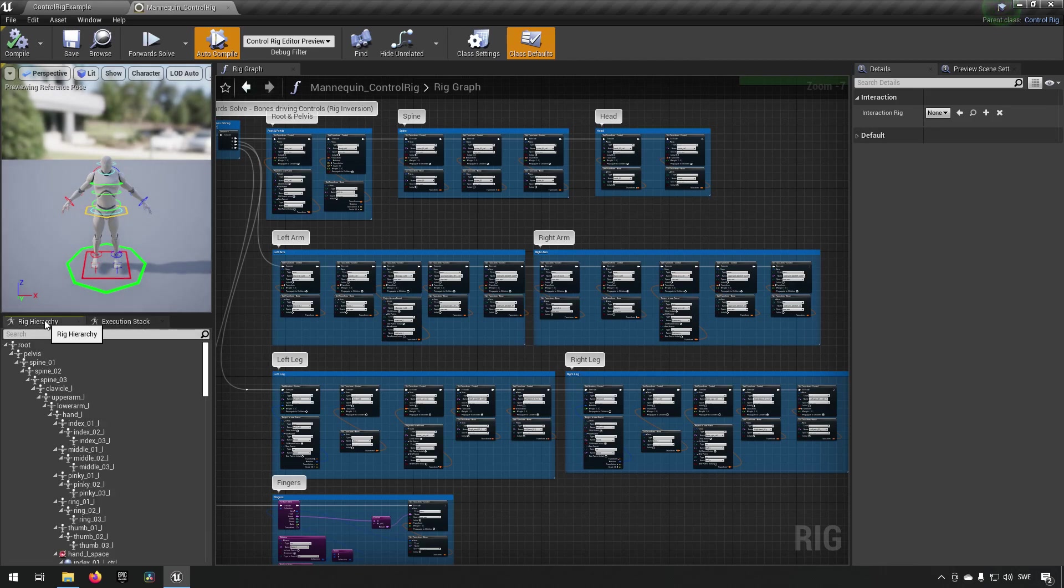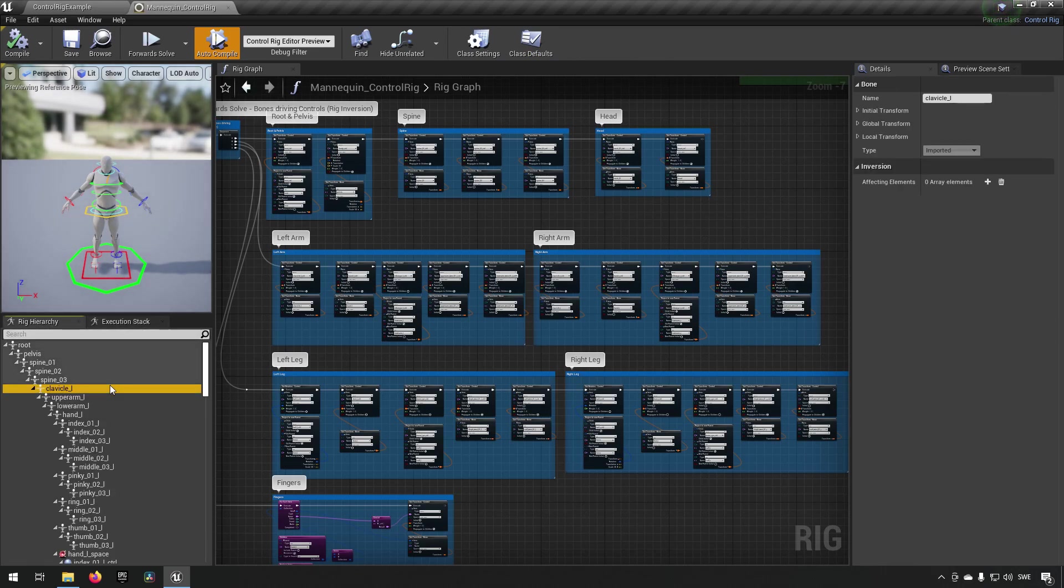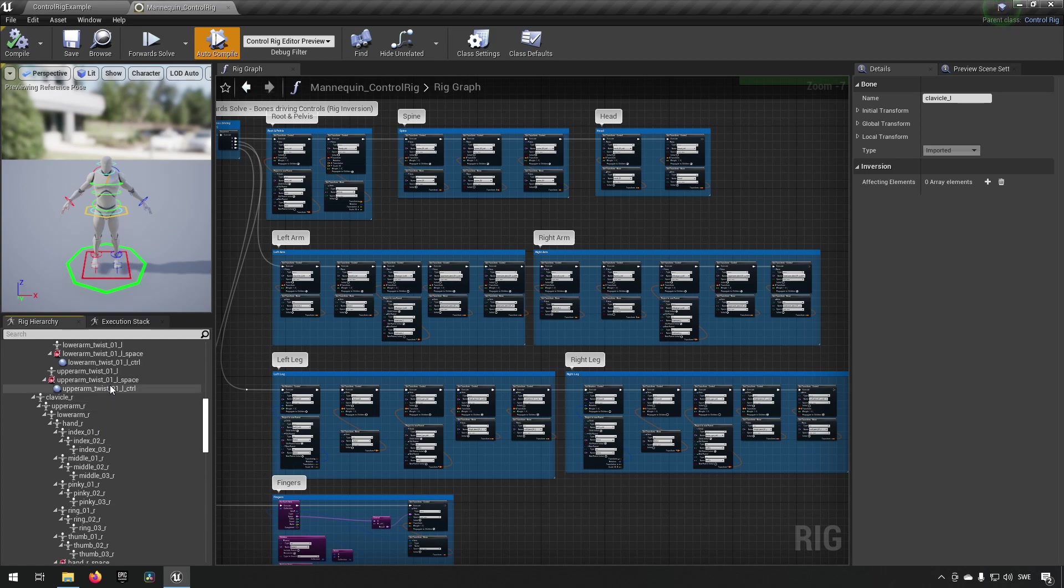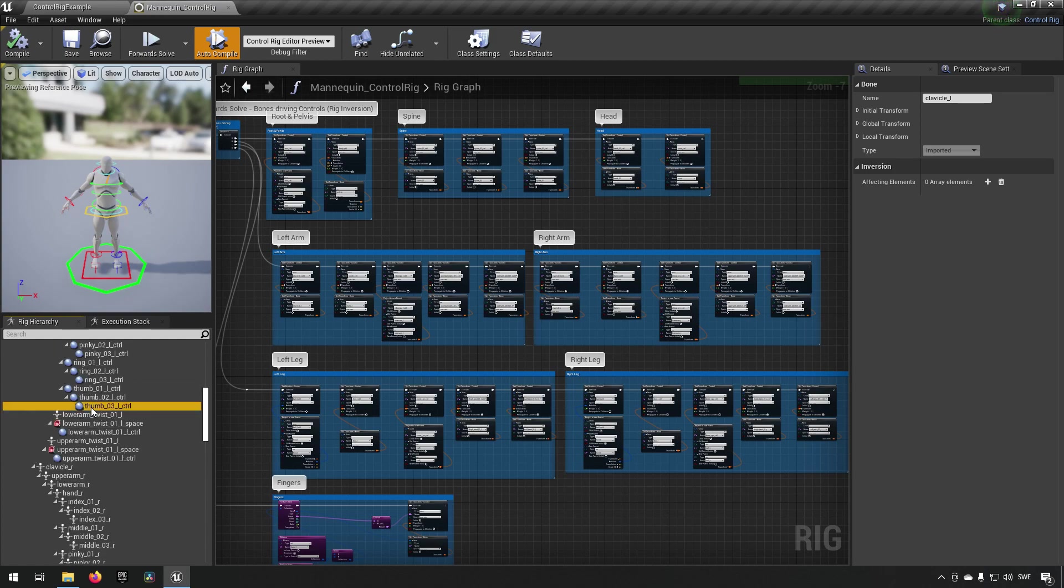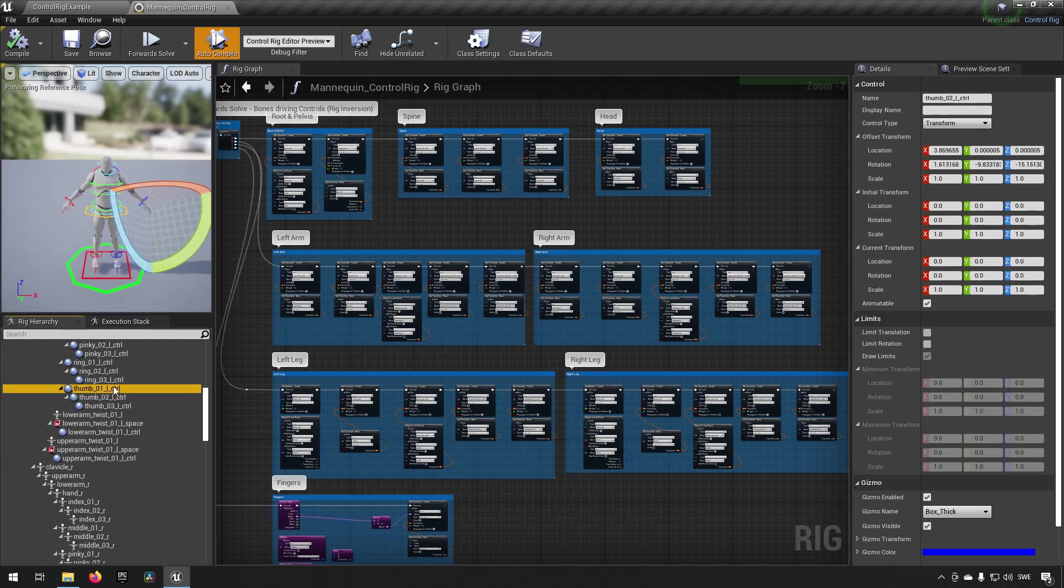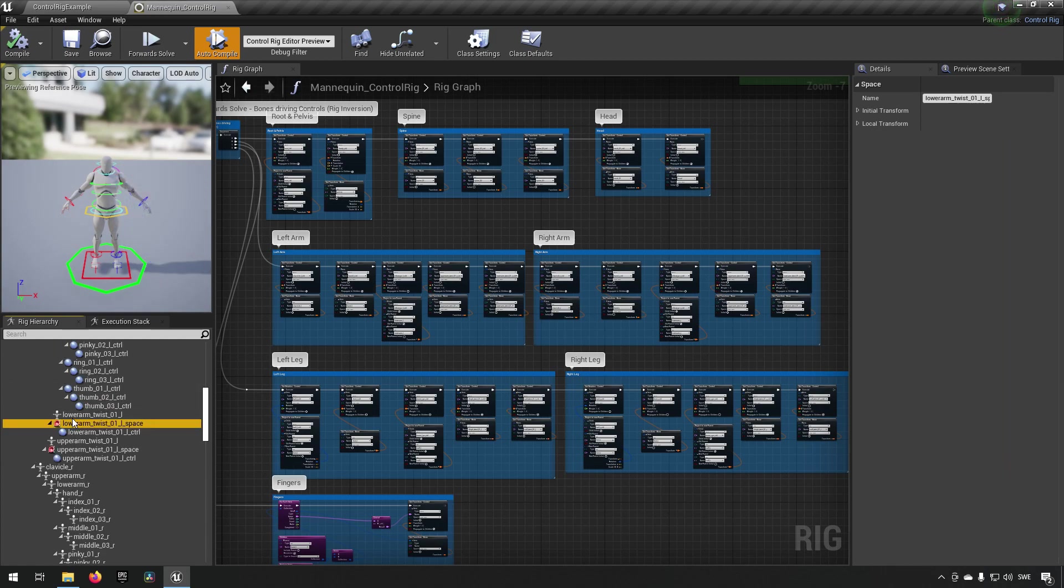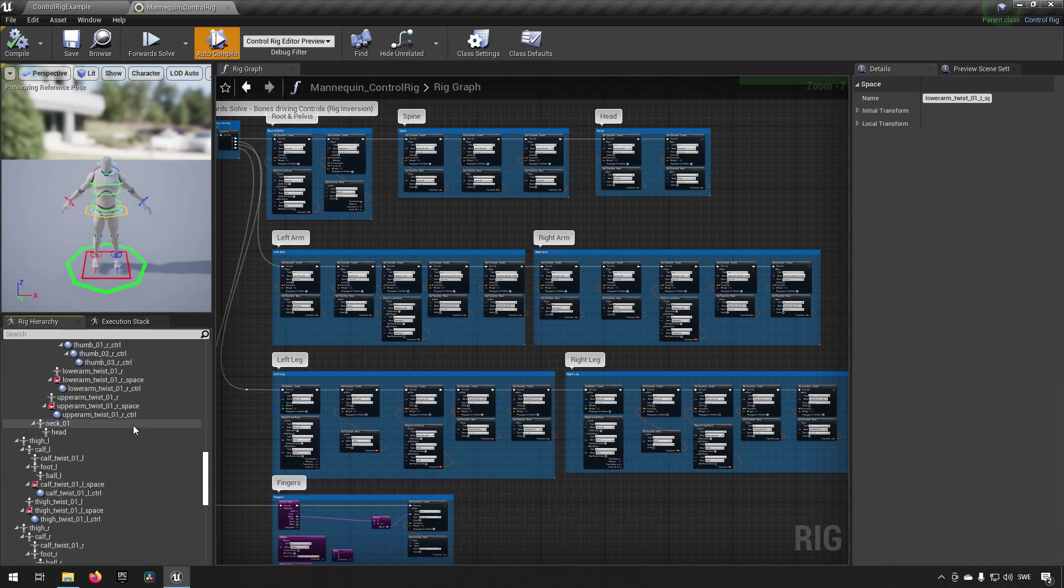Click the rig hierarchy. Here we have all the bones and then we see all the blue dots are the controls and the spaces according to what we have gone through in the earlier control rig episode.